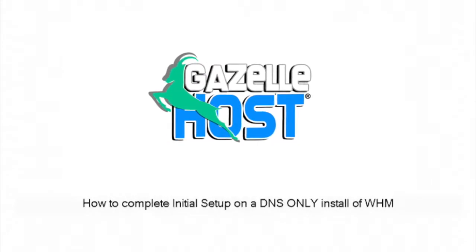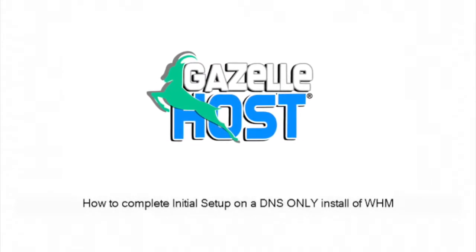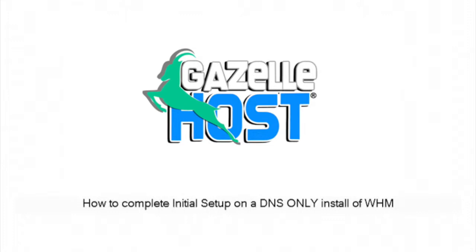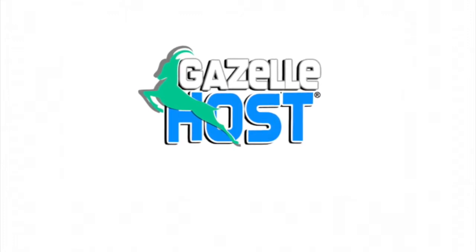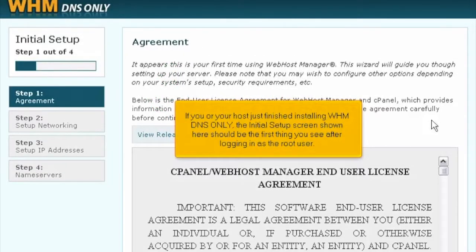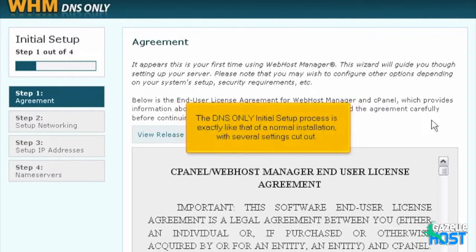How to complete initial setup on a DNS-only install of WHM. If you or your host just finished installing WHM DNS-only, the initial setup screen shown here should be the first thing you see after logging in as the root user. The DNS-only initial setup process is exactly like that of a normal installation, with several settings cut out.